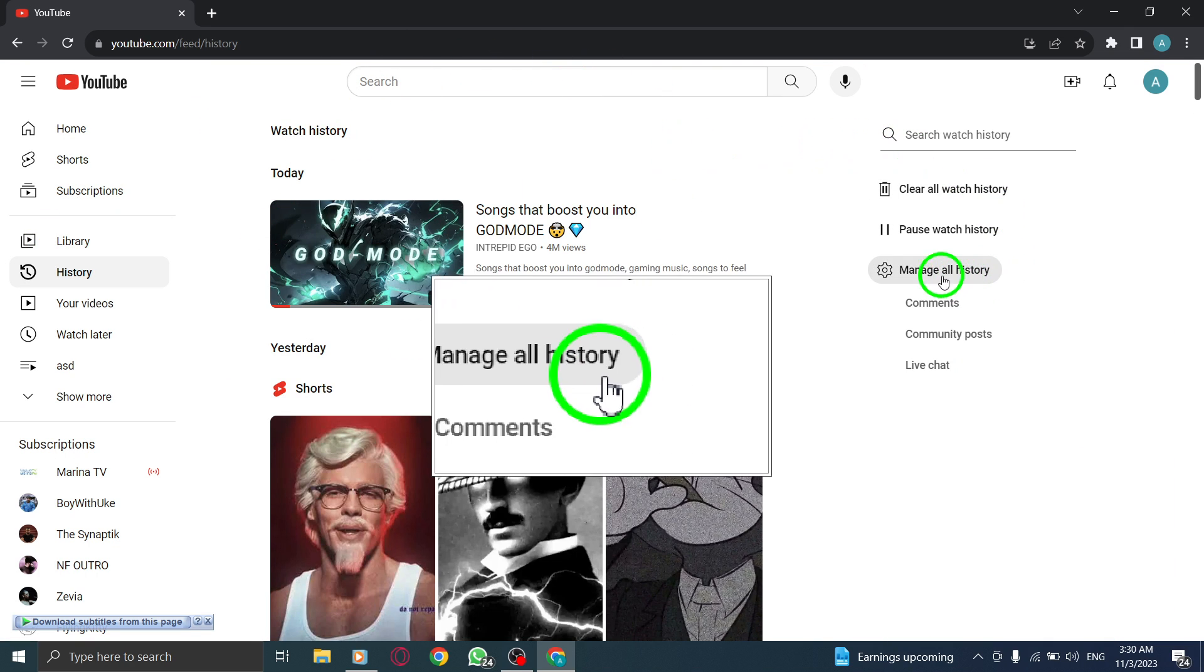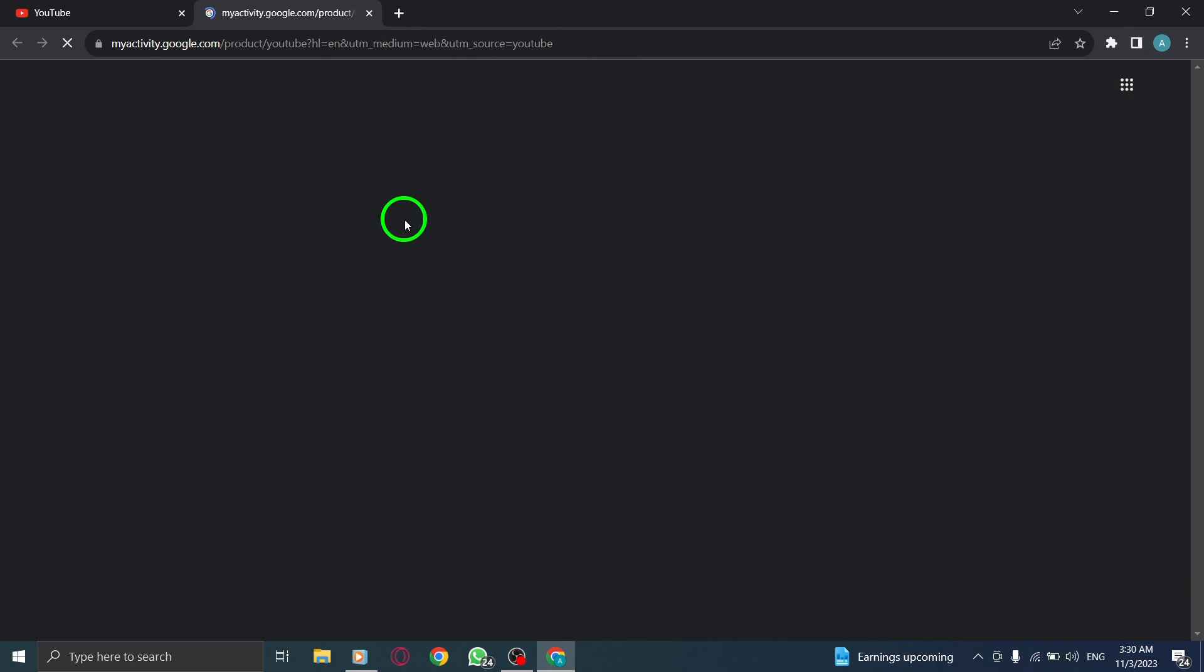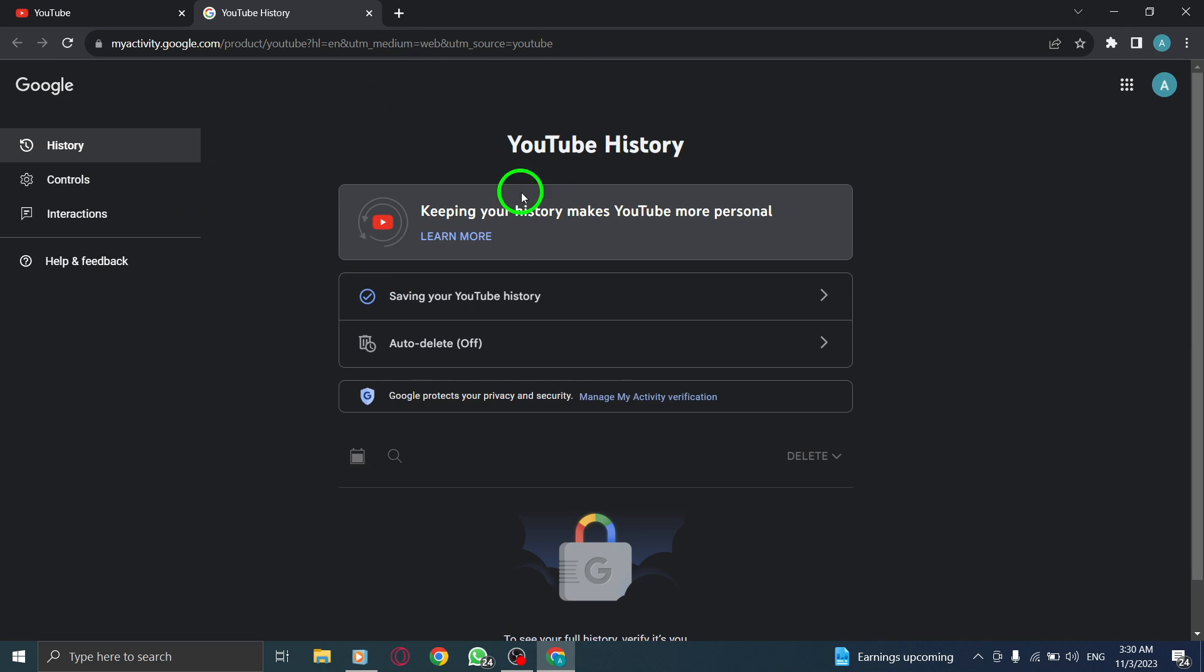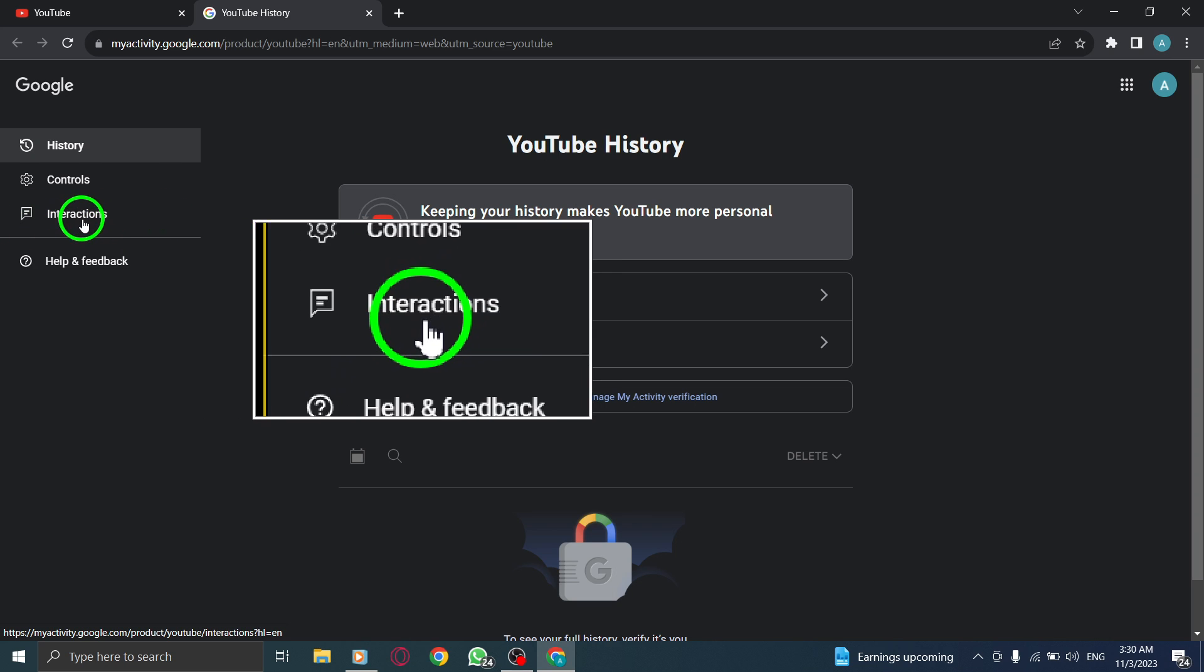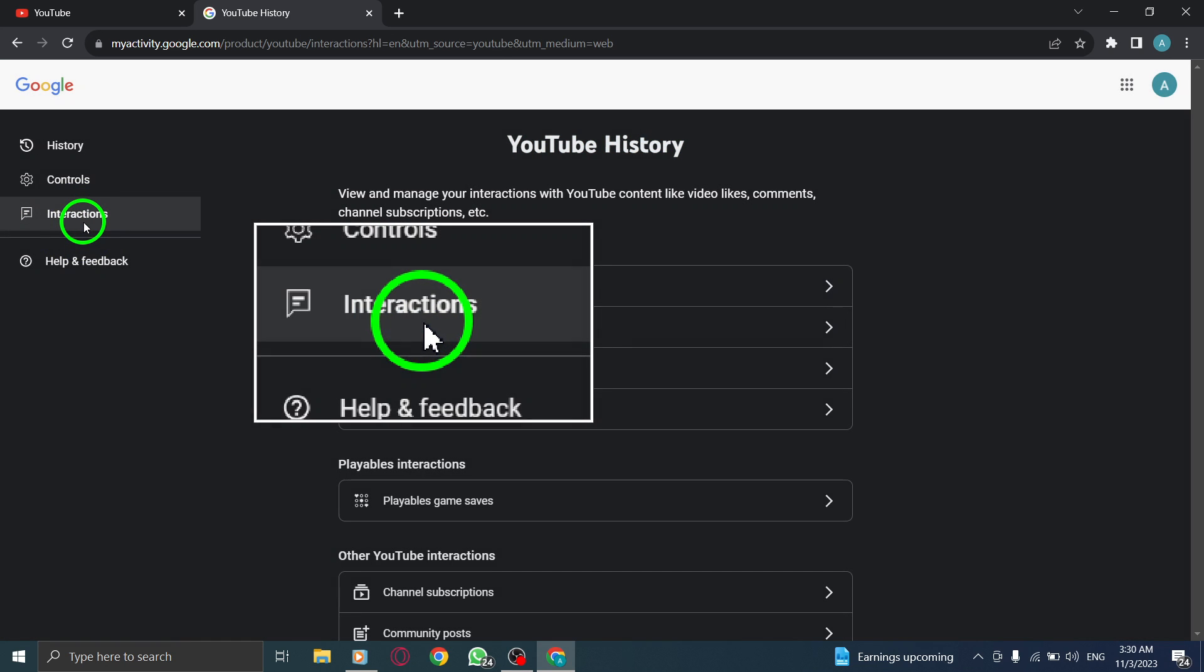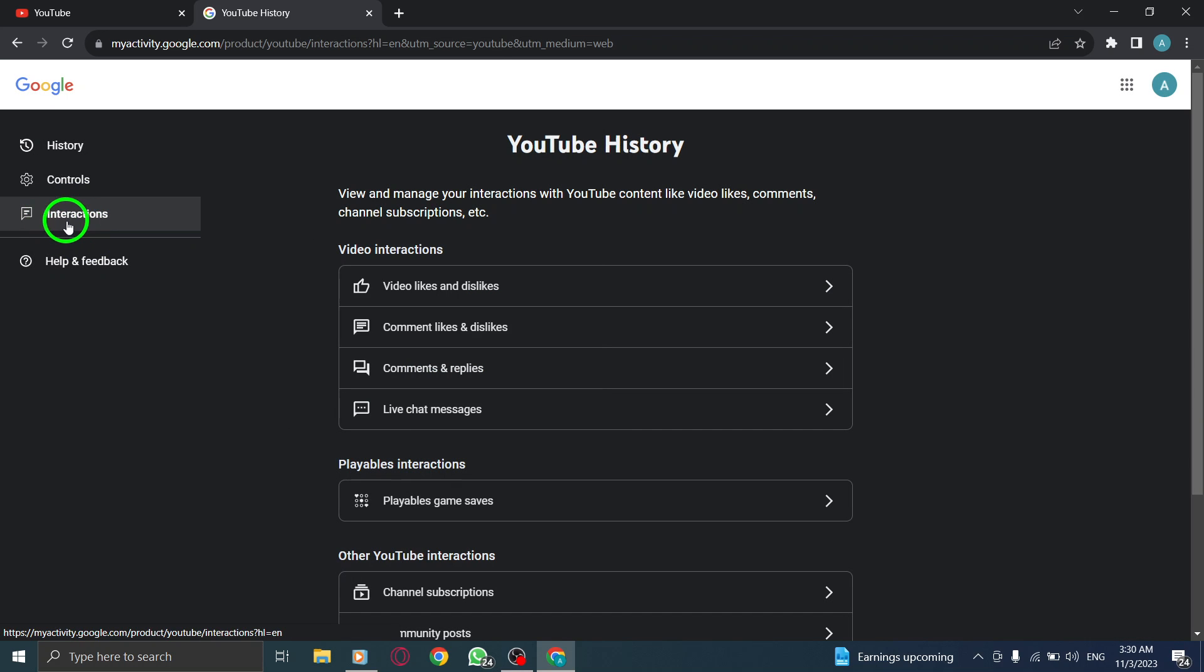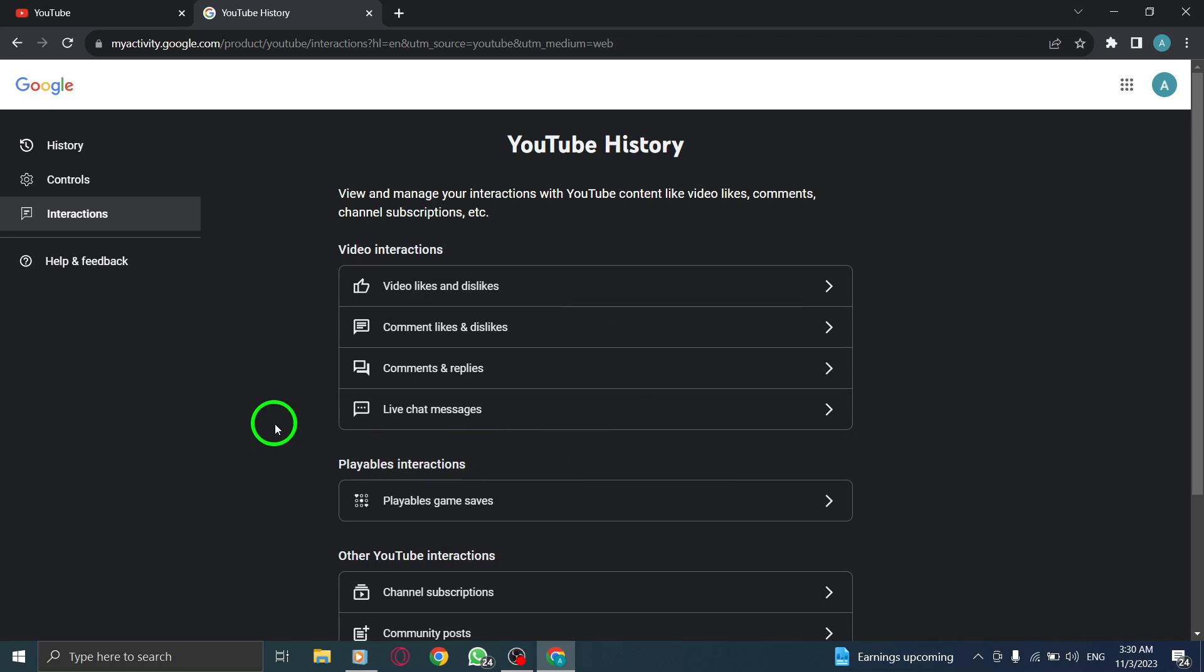Now, click on Manage All History to access your complete activity on YouTube. From the left menu, locate and click on Interactions. This will display your interaction history on YouTube.